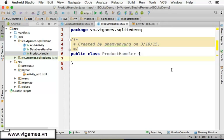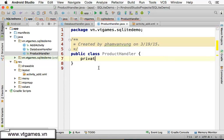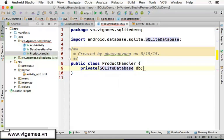To handle the product table, we need to have a private DatabaseHandler called DB handler. We also need to have a private SQLiteDatabase object. Whenever we have the constructor, we don't need to pass anything complex - just instantiate the database.